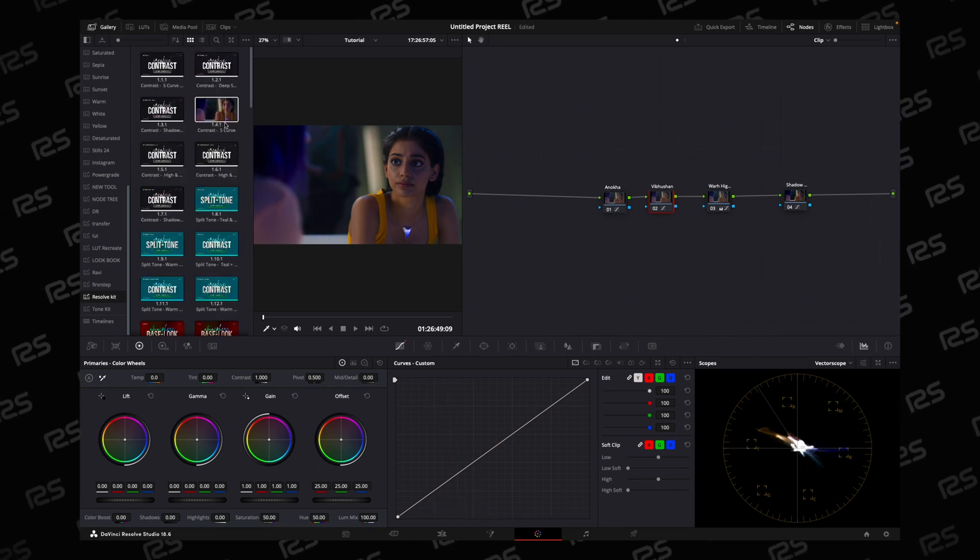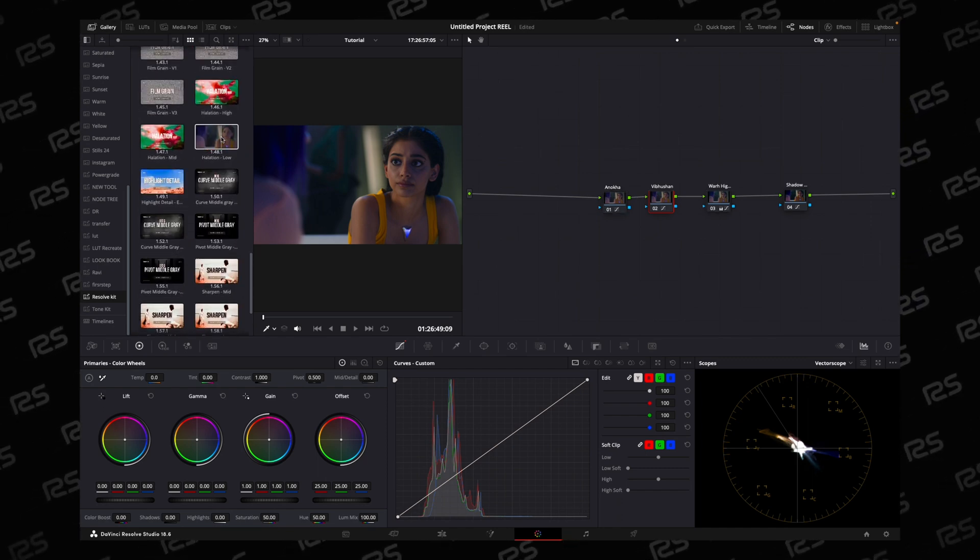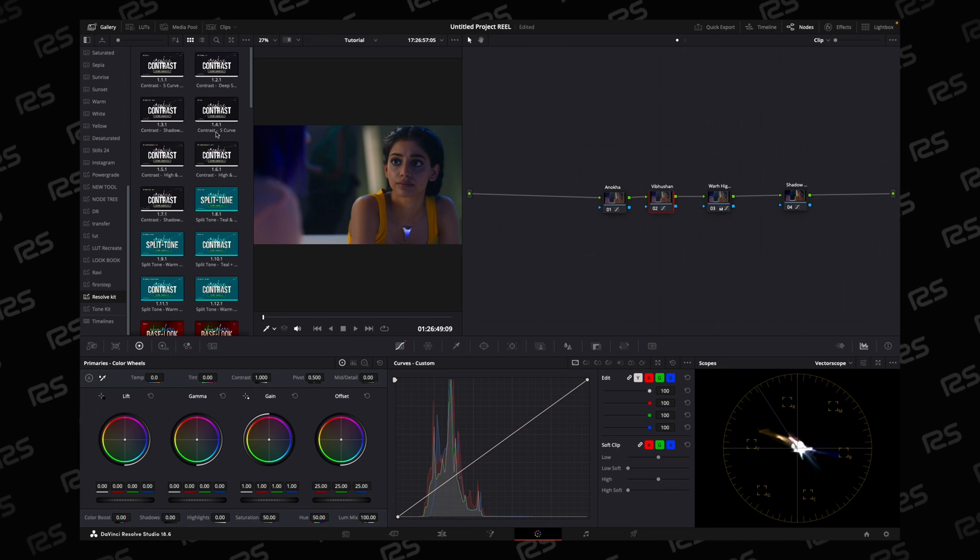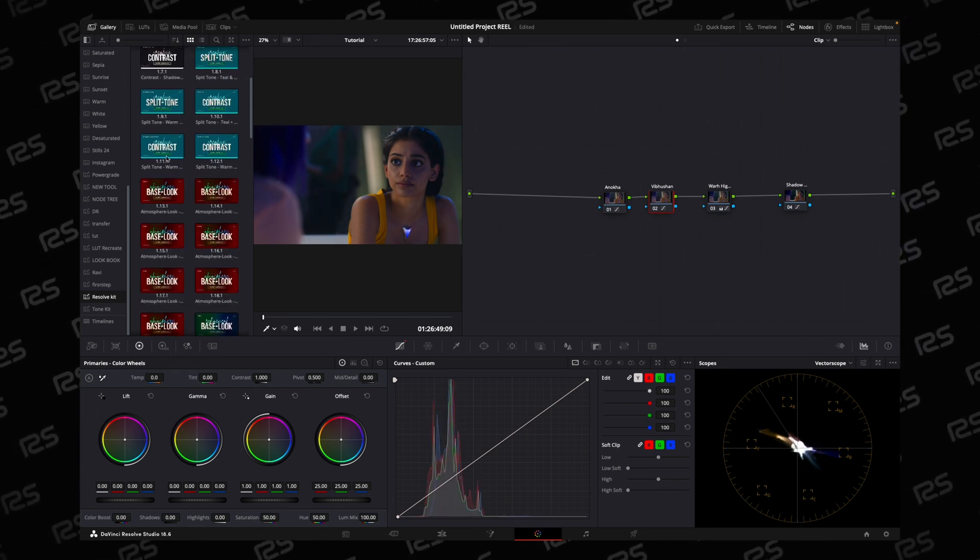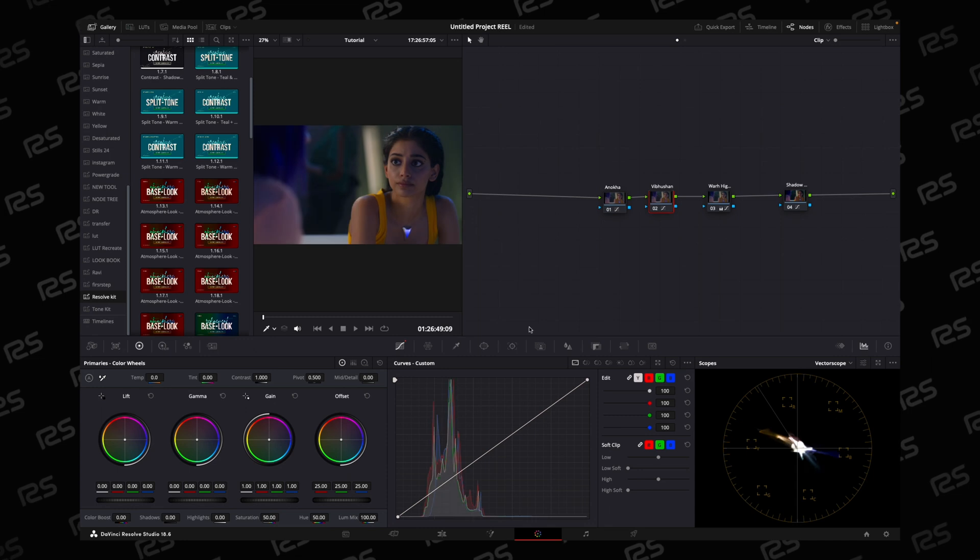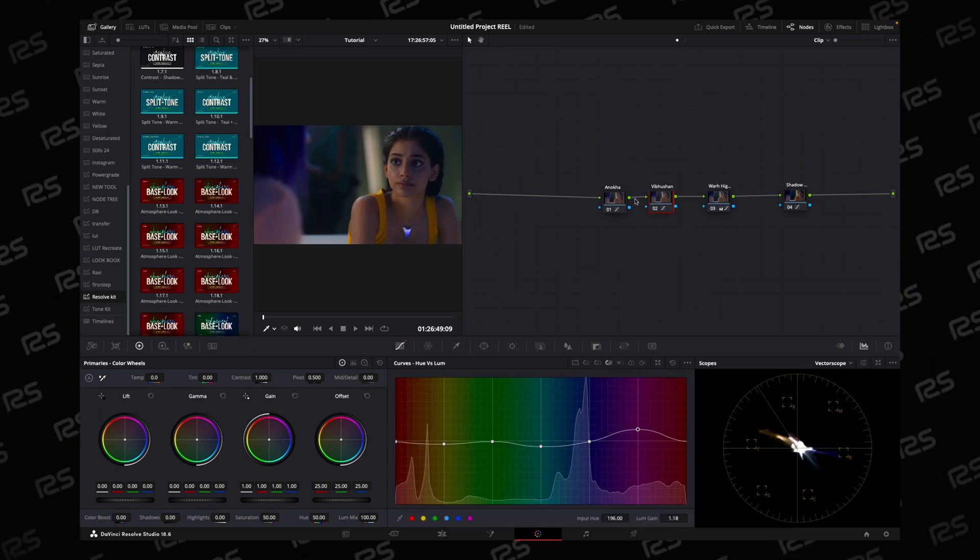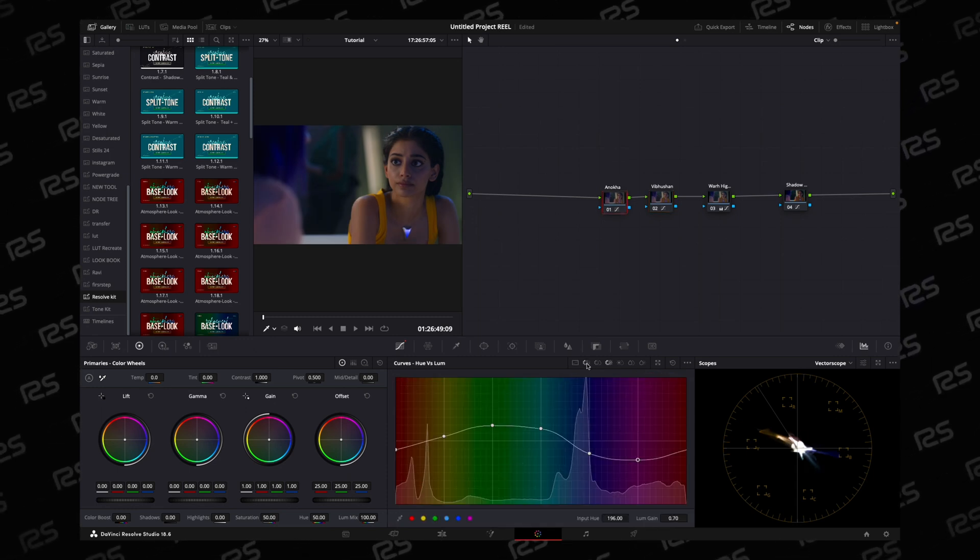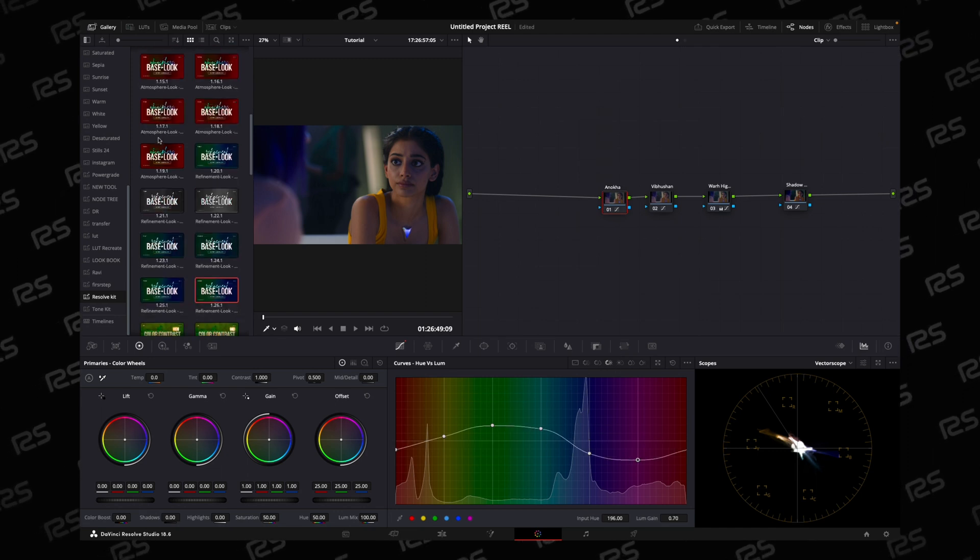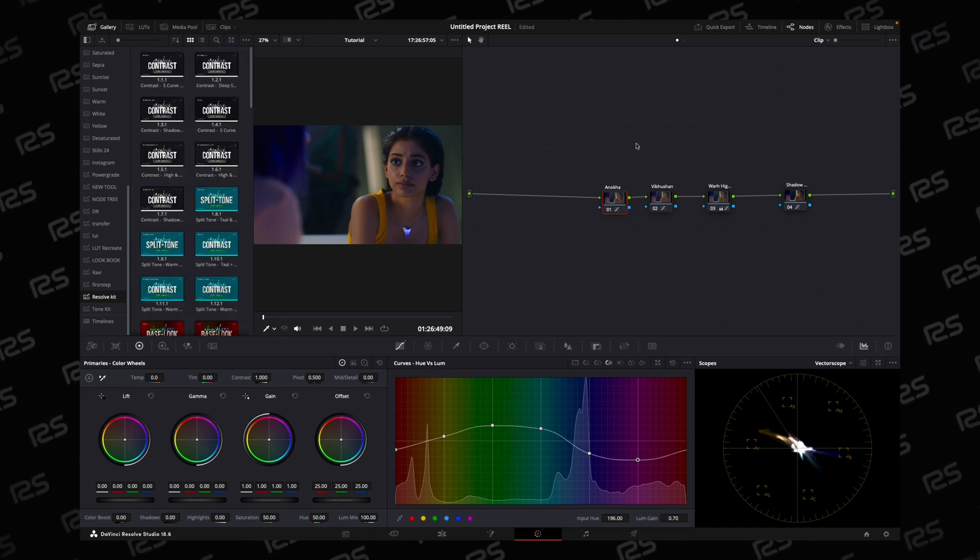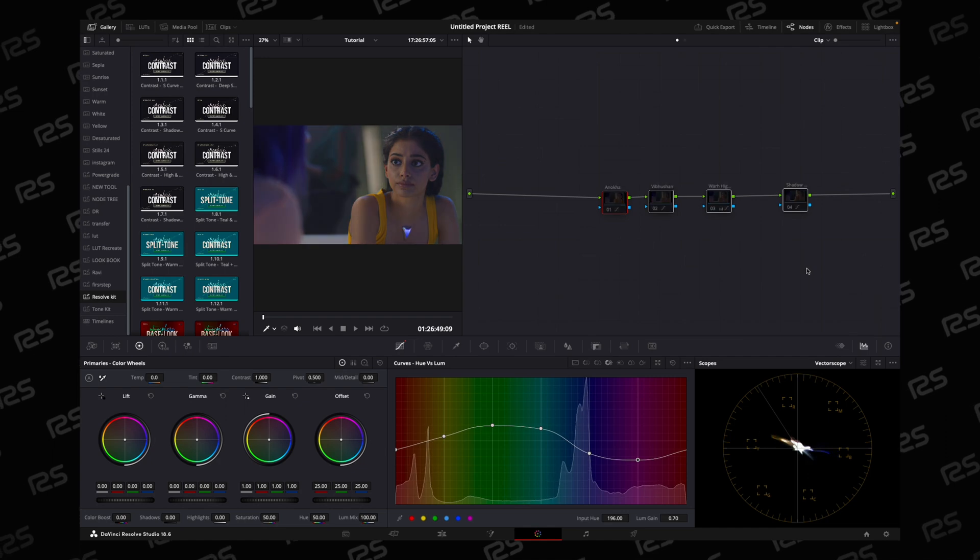You can download all the power grids from my Discord server. This is for contrast, this is for color toning, this is for hue versus luma curve, and this one is a mix of hue versus hue and hue versus luma. With the help of this, you can really create a look easily.